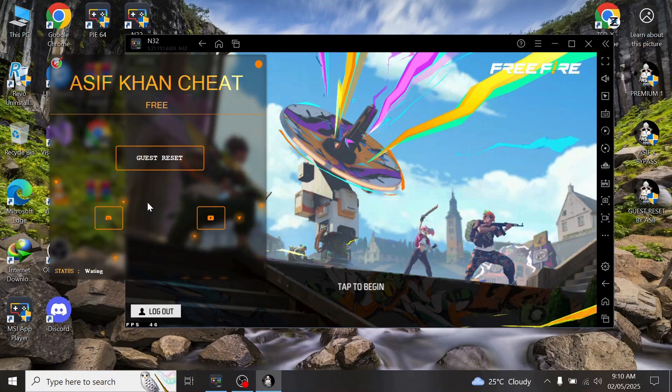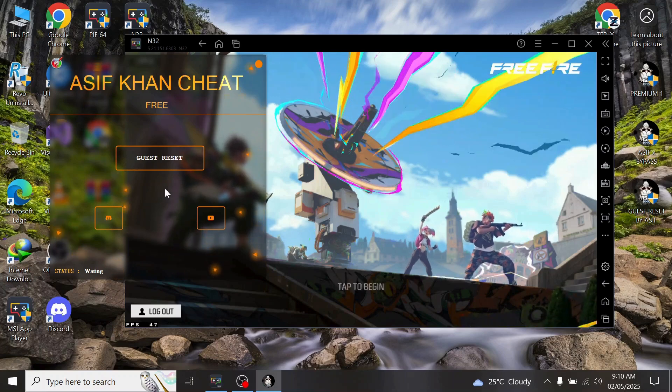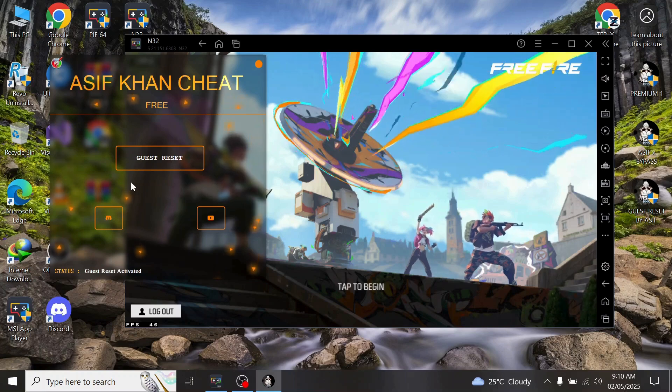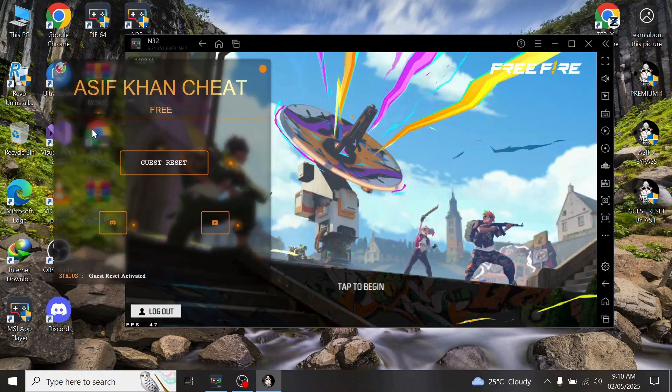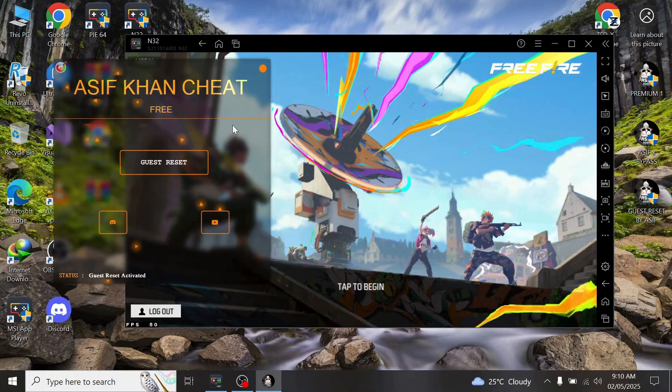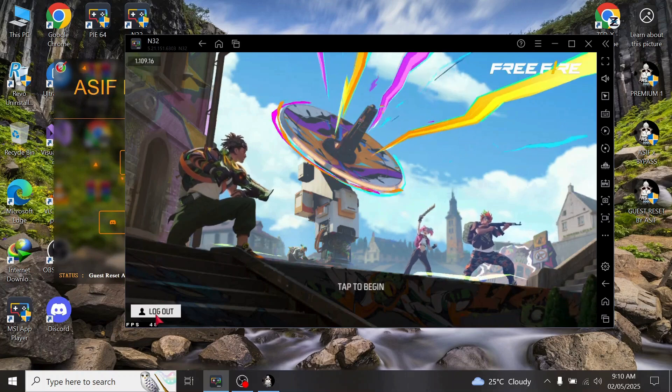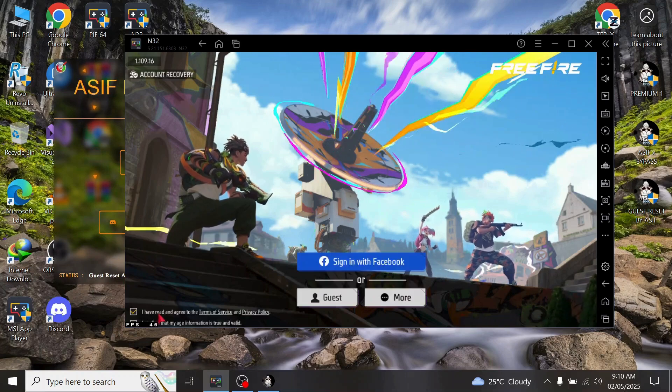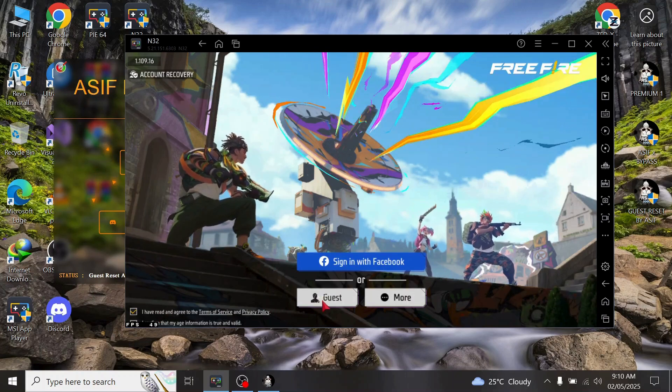Guest reset activated. Now click here, logout, and press again on guest.